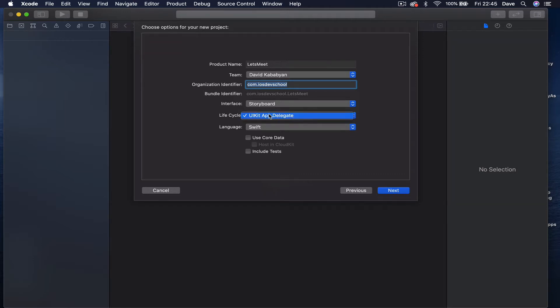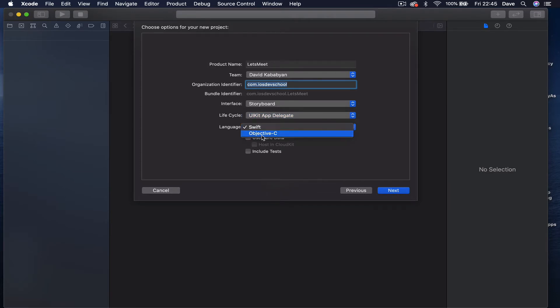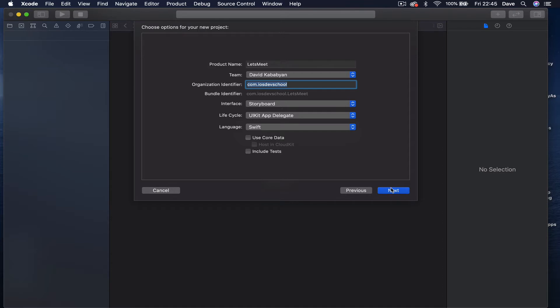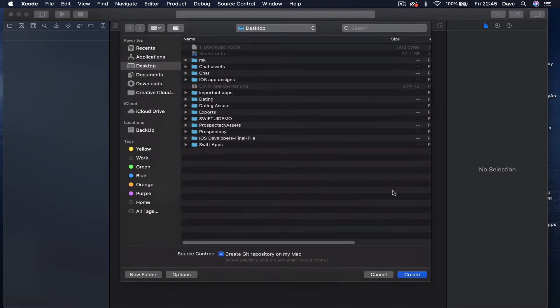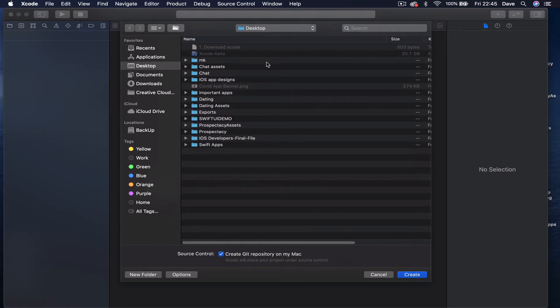Language is going to be Swift, not Objective-C. I'm not using Core Data and I'm not going to include the tests. Just click Next and this will ask you where you want to save your project. I'm going to save mine on my desktop so it's easier for me to locate it.